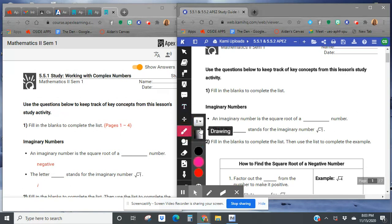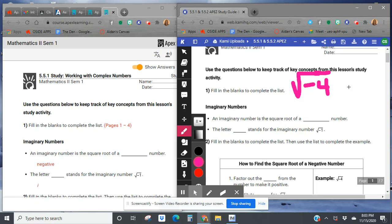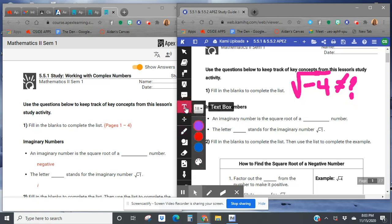And just to reiterate, you've got the square root of negative 4, let's say. Well, negative times a negative would equal positive, and positive times a positive would equal positive. So we can't really do this. And that's what causes the problem. Like, what is the square root of a negative? And so that's where this section comes in.